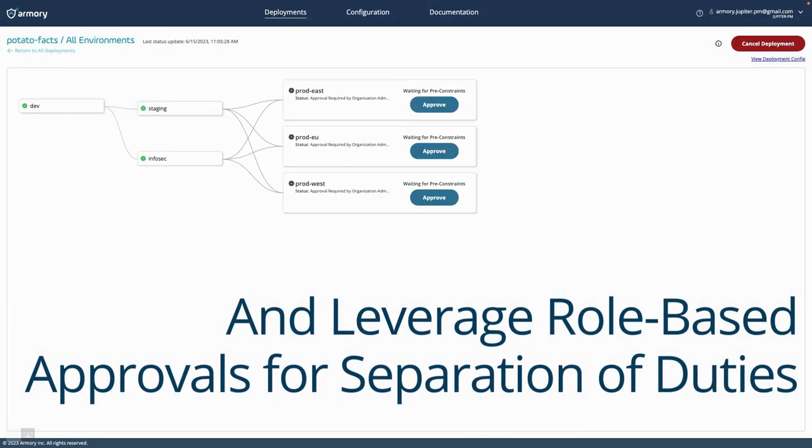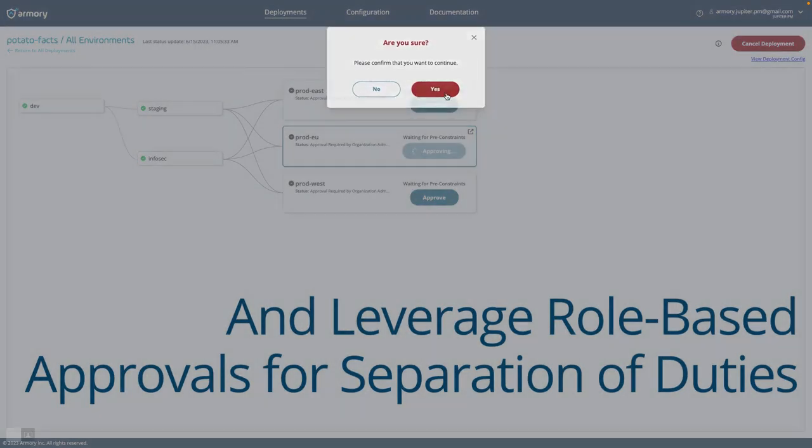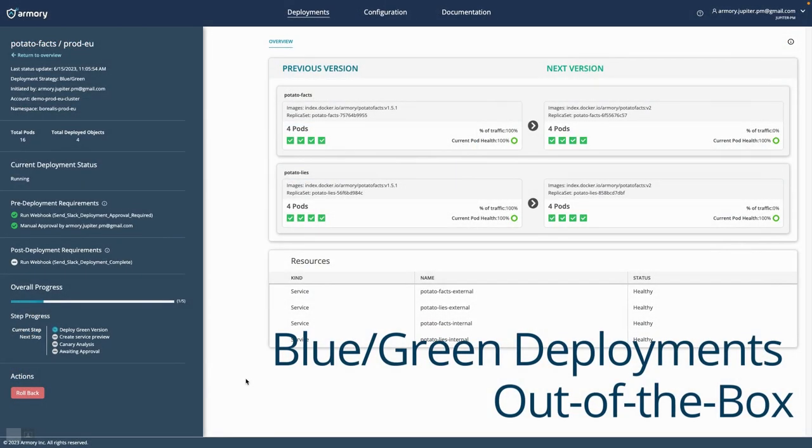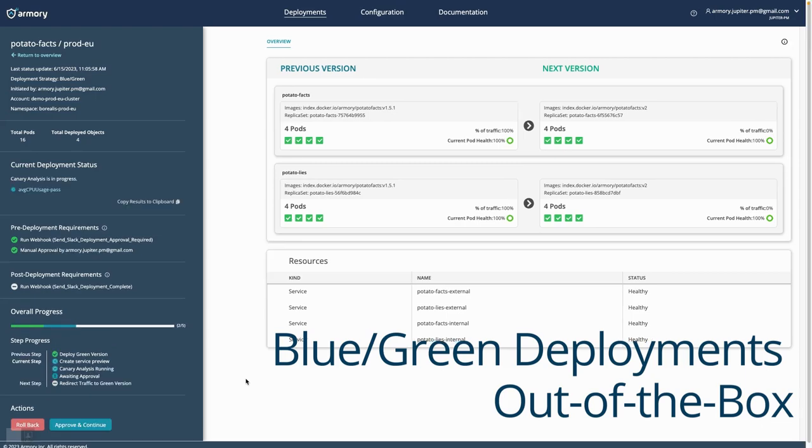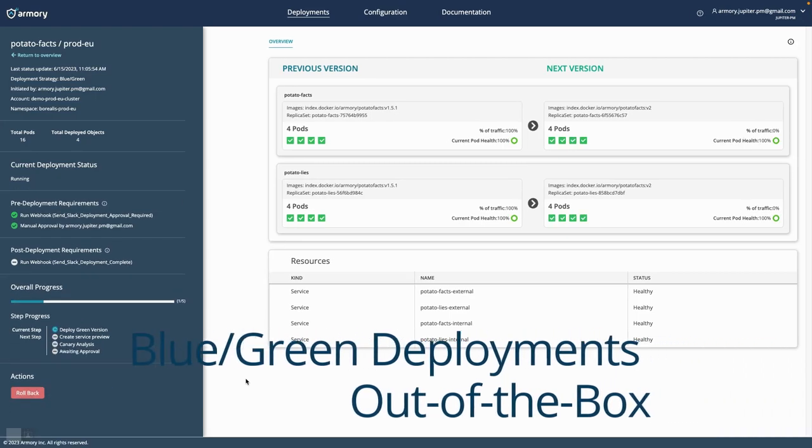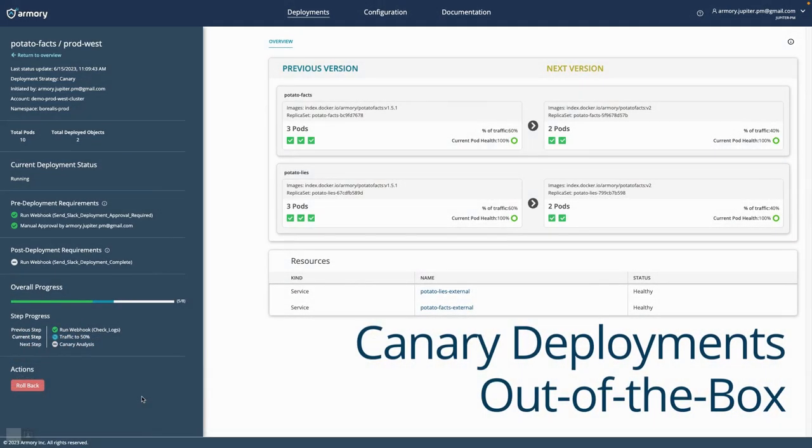Ensure security with role-based approvals for separation of duty. Deploy with advanced progressive blue, green, and canary strategies right out of the box.